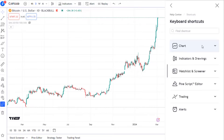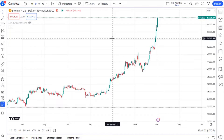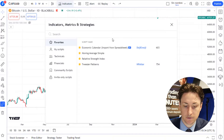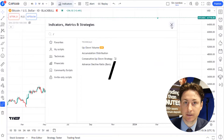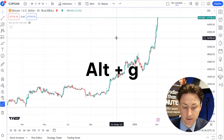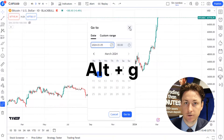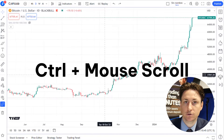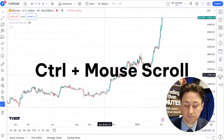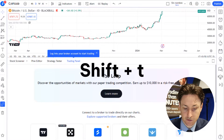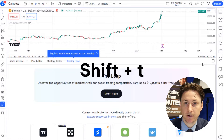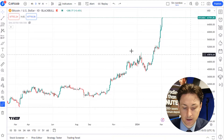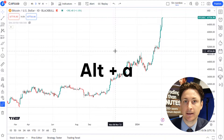The most important shortcuts will likely be found under the chart tab and the trading tab. My favorite shortcuts are related to features that I use the most, and this includes forward slash to open the indicators window, Alt plus G to go to a certain date, focus zoom using Ctrl plus the mouse scroll wheel, Shift plus T to open the order panel, and Alt plus A to add a new alert.